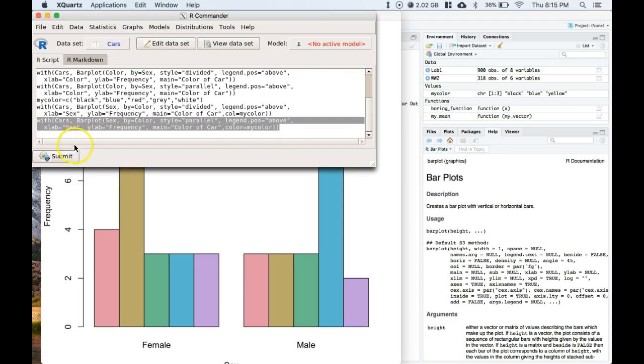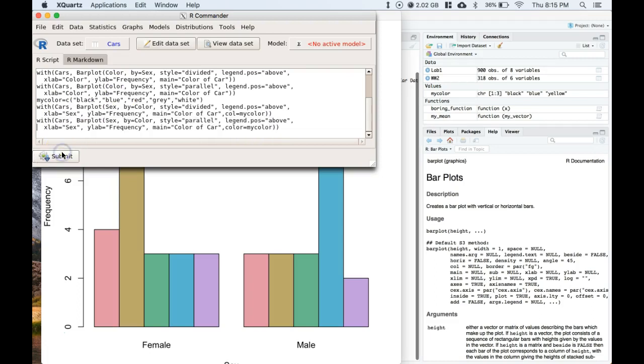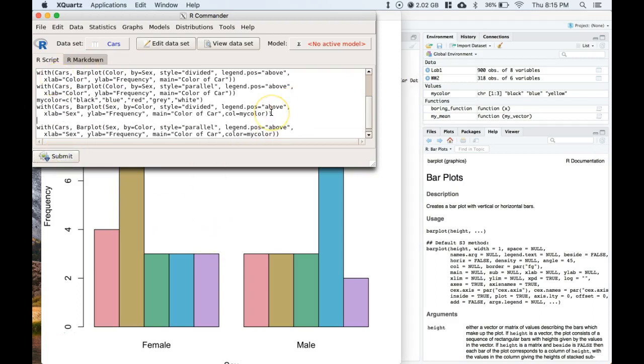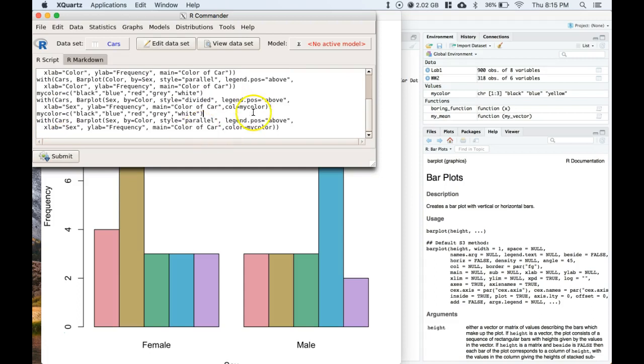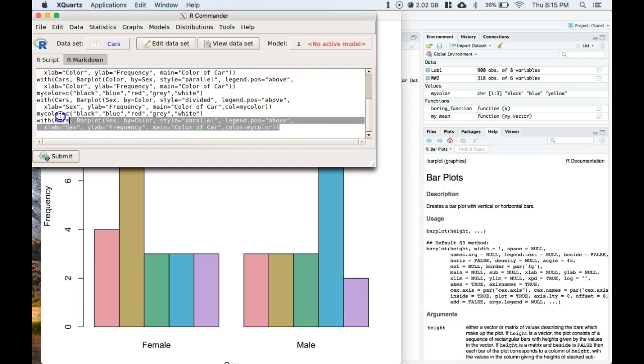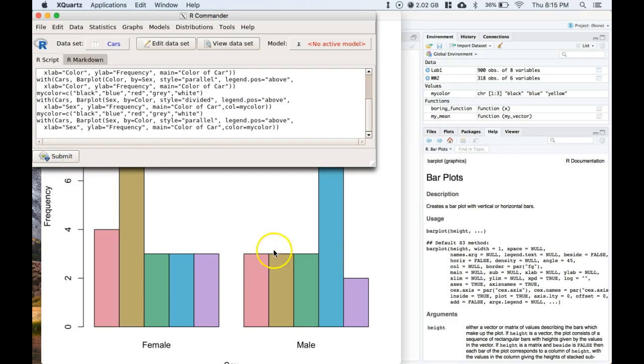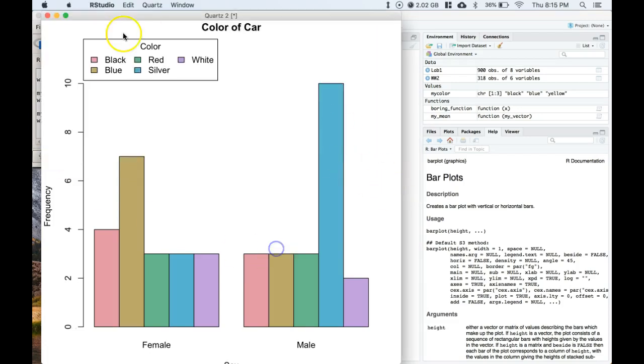We already got the order right so let's give it a shot, submit. Oh dear, give me a second, we're gonna have to bring that my color down. You'll see, paste it right above the code that we're working with and let's submit that.